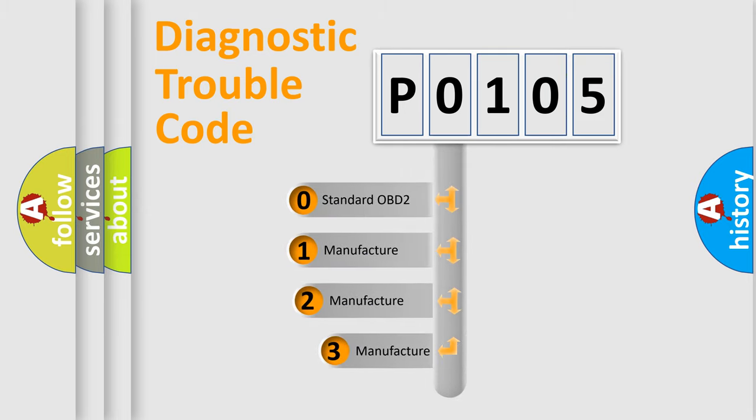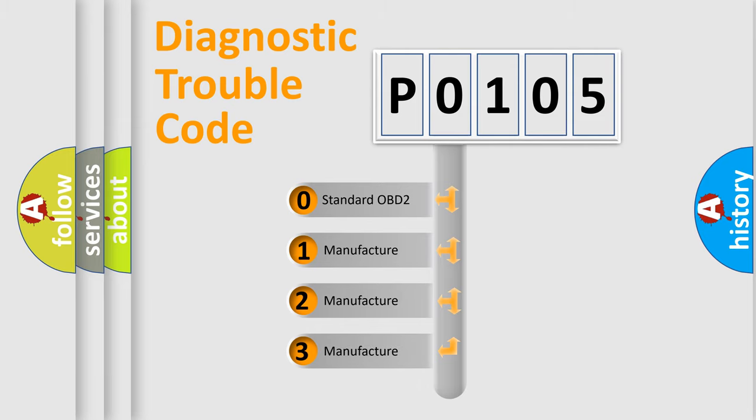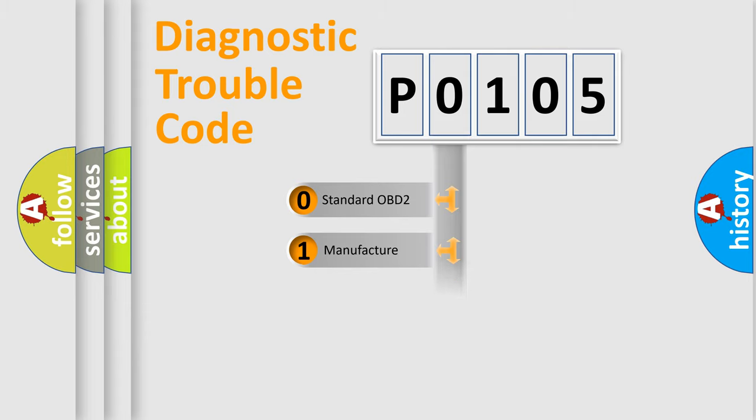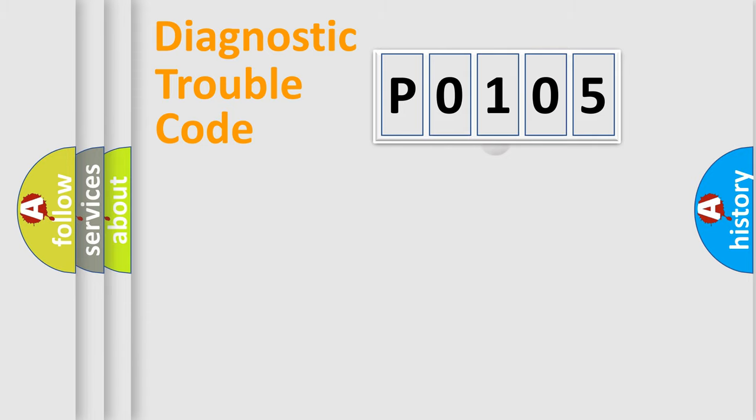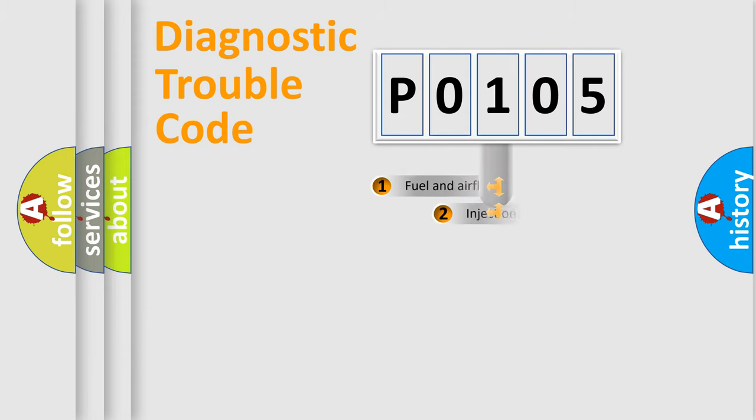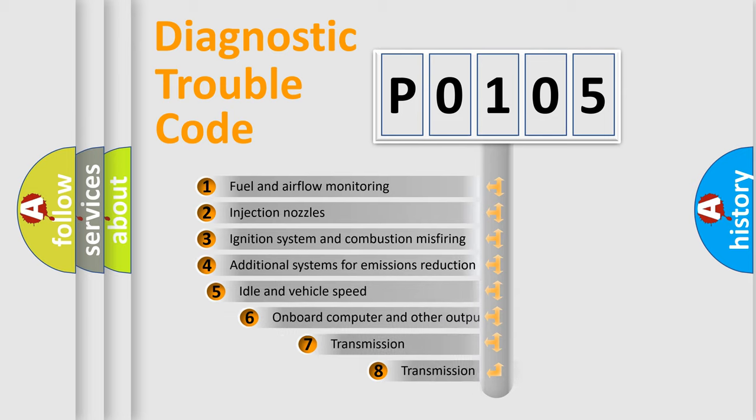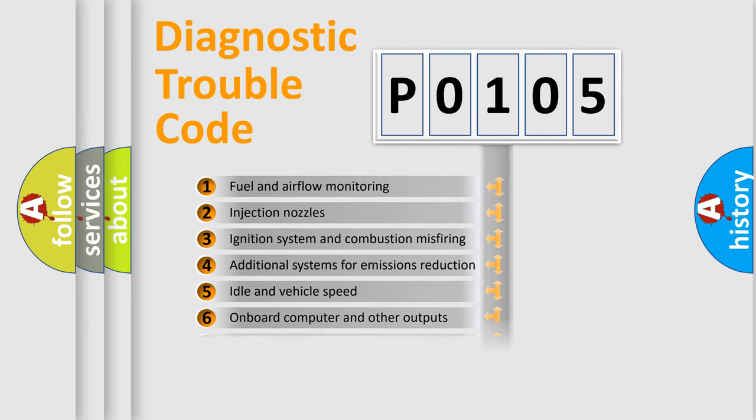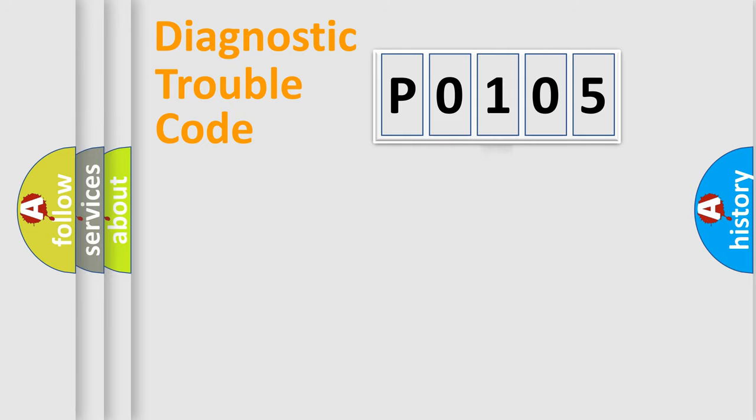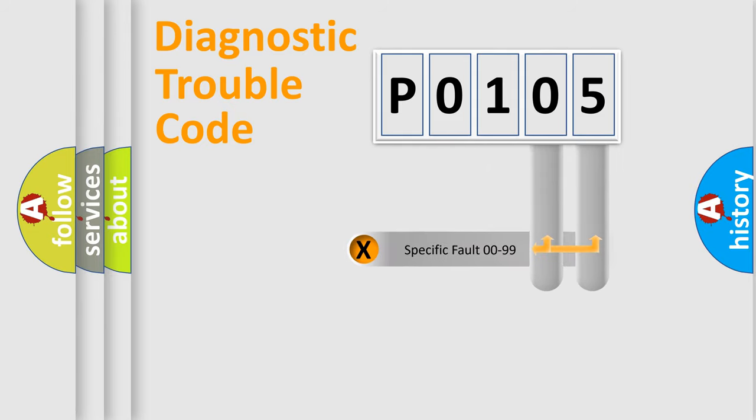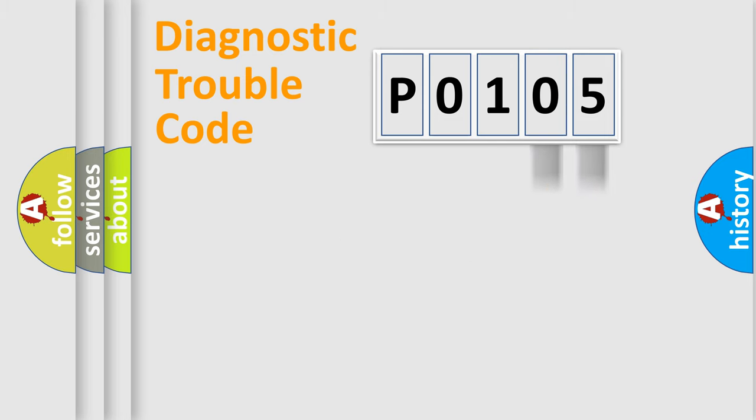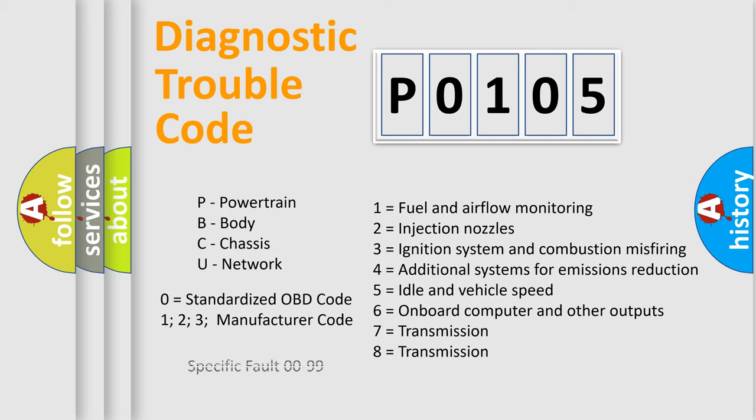If the second character is expressed as zero, it is a standardized error. In the case of numbers 1, 2, or 3, it is a manufacturer-specific error expression. The third character specifies a subset of errors. The distribution shown is valid only for the standardized DTC code. Only the last two characters define the specific fault of the group. Let's not forget that such a division is valid only if the second character code is expressed by the number zero.